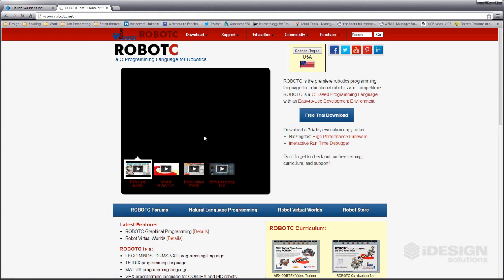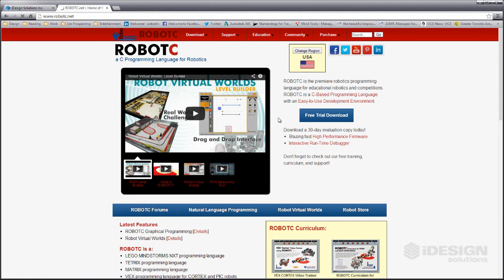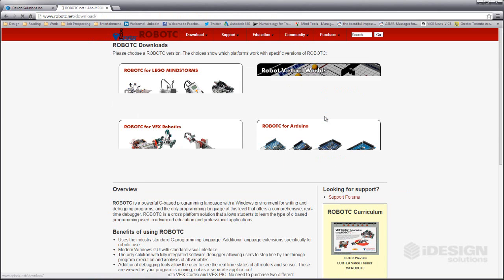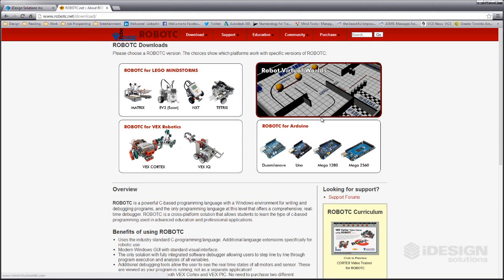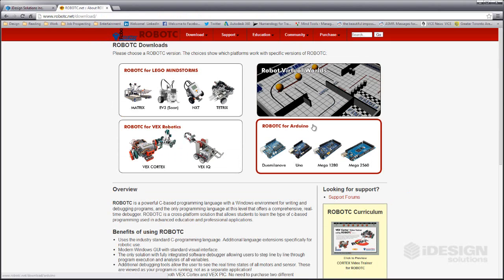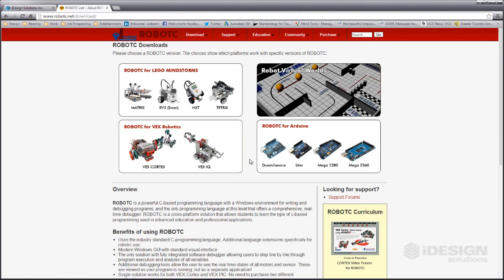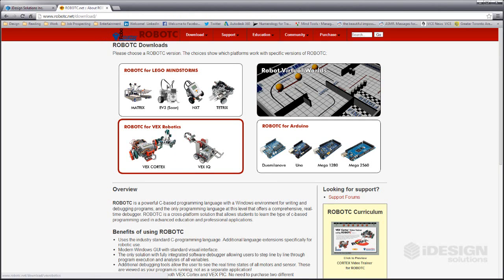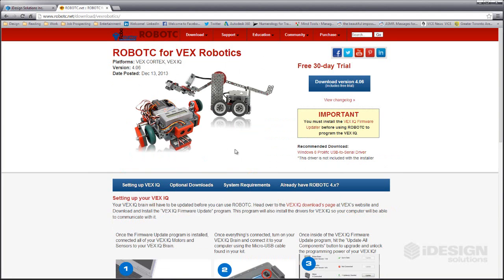We'll click in here and you'll see right on the front page there's a free trial download button, so we'll click on that and it takes us to this page. What we're looking for is Robot C for VEX Cortex and VEX IQ. Click on here and it brings us to the right page.